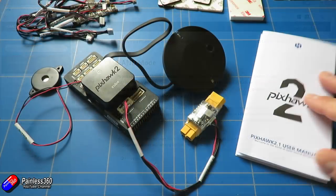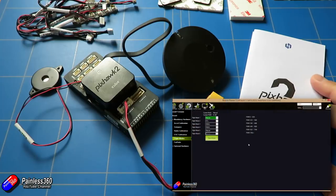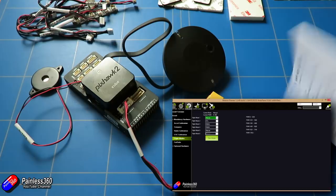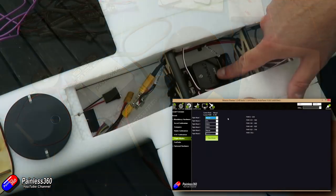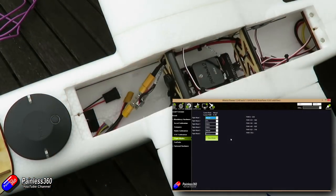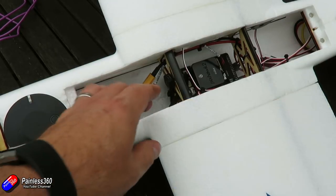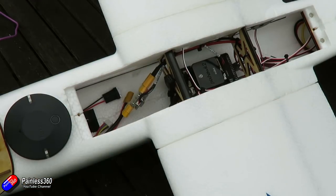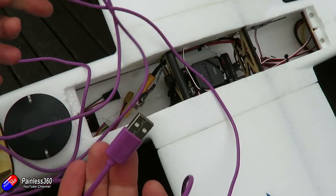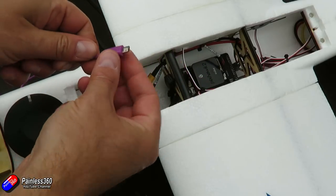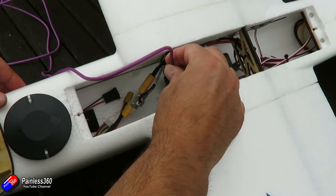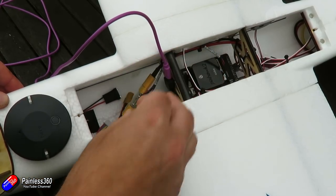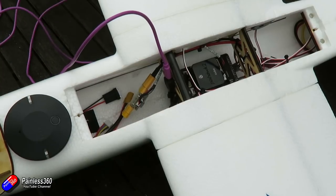So those are the flight modes. The ones that we have played with so far - things like manual, fly-by-wire A and return to launch - we've covered. But as you can see, there's an awful lot more to choose from as well. Realistically, in normal operation, you're only going to use two or three. I tend to find that I fly in fly-by-wire A the majority of the time. And occasionally I'll stick it into things like circle or loiter if I want to do something and then have return to launch to fly it back to me.